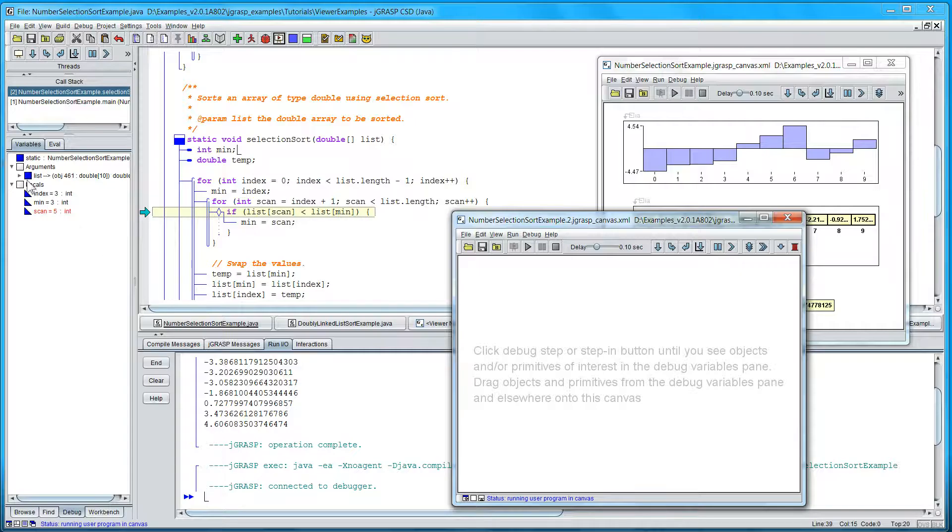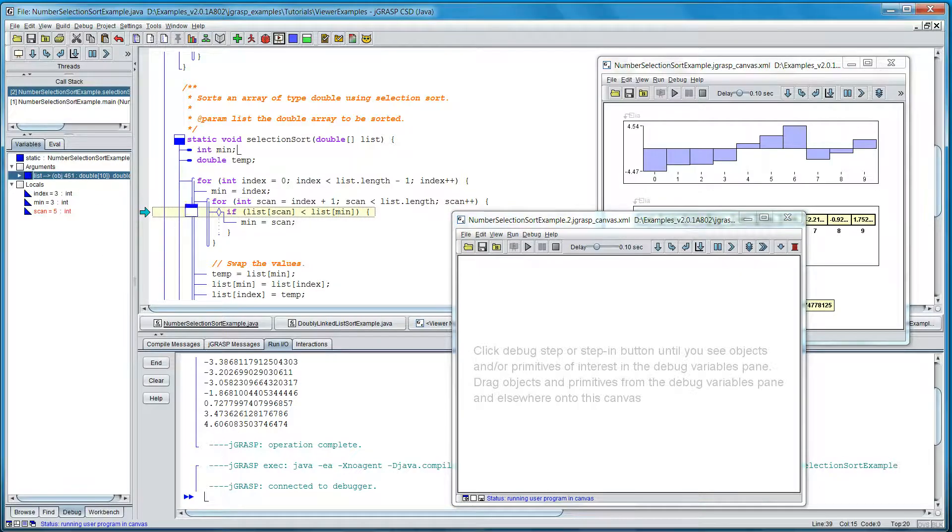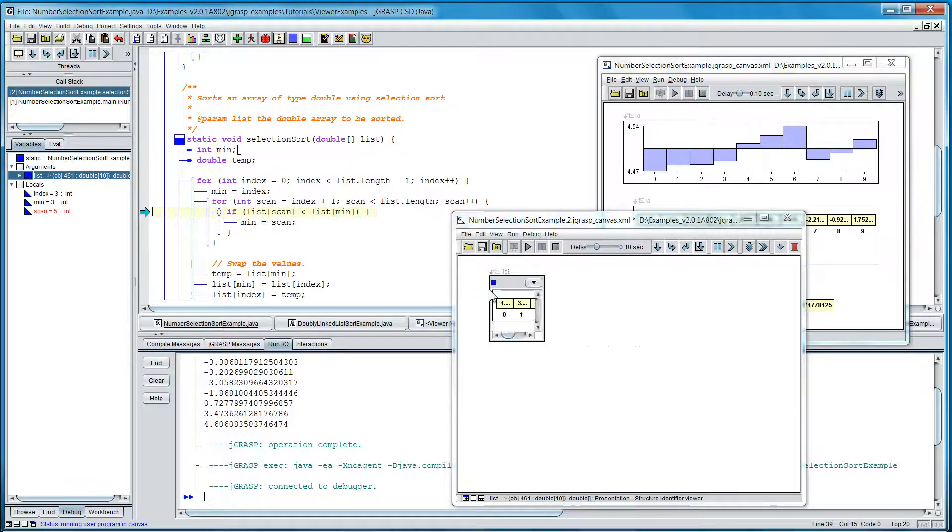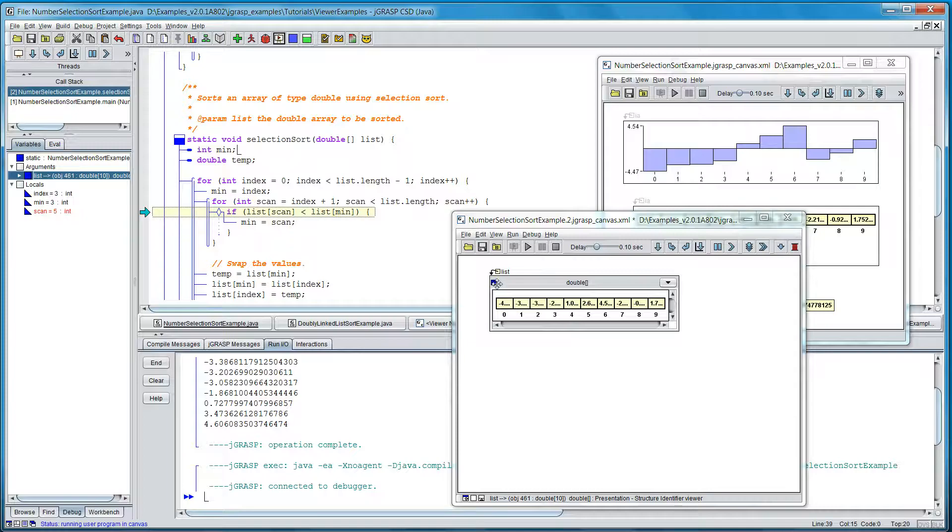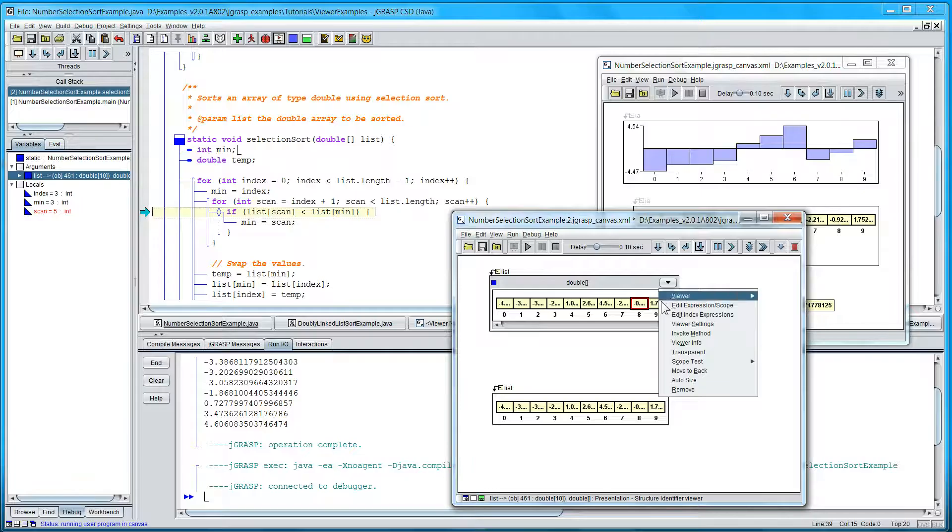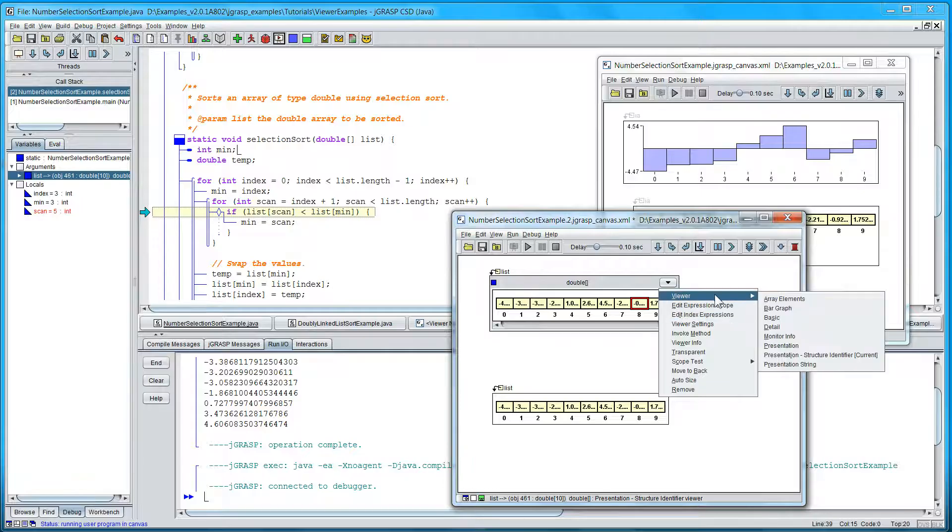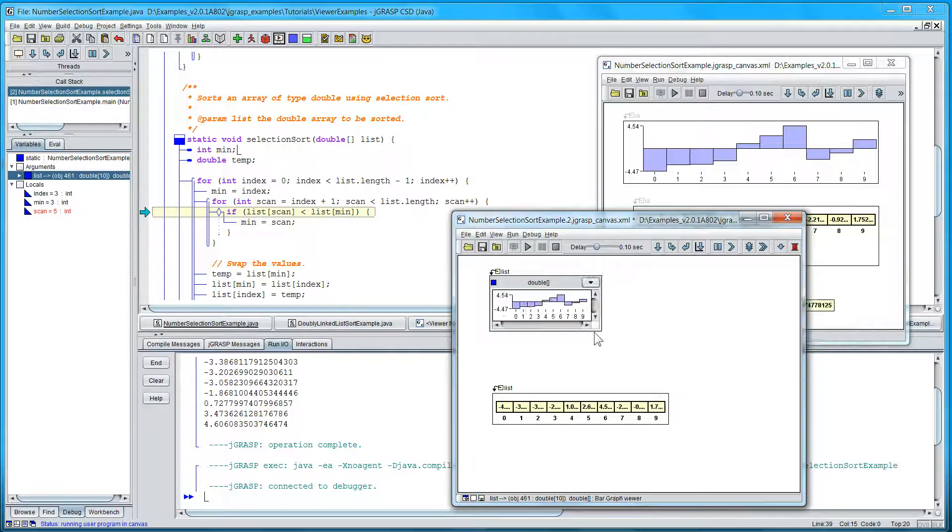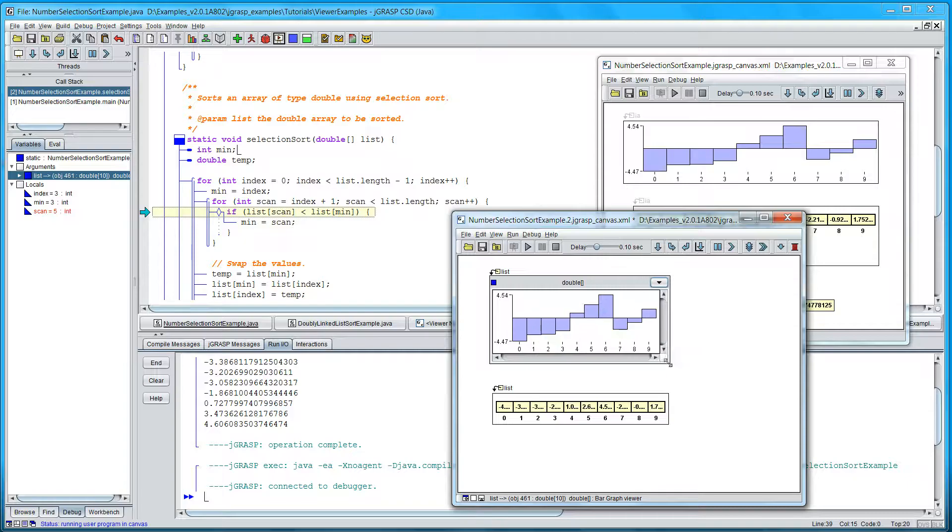And let's find list. There's list. We'll pull it onto the canvas. And let's make a second copy down here, and we'll change this first one to a bar graph view like we have in the one above.